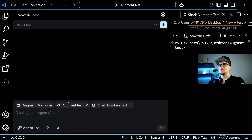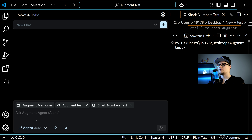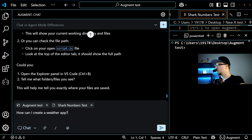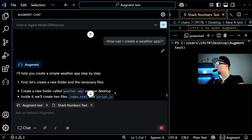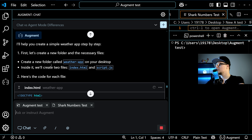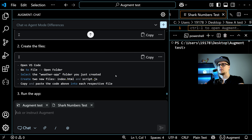There are three different modes: Chat, Agent, and Agent Auto. Chat mode is where you talk to the AI like a regular conversation — ask questions, get help, and have code-related discussions. Agent mode is more interactive; the AI can see what you're doing in real time, like your cursor movements and file changes, and gives help based on what's actually happening in your editor. Agent Auto takes it a step further by offering suggestions automatically as you code, without you having to ask.